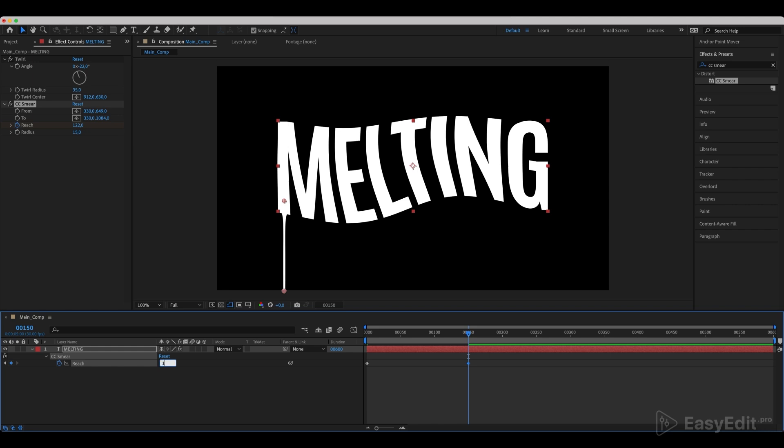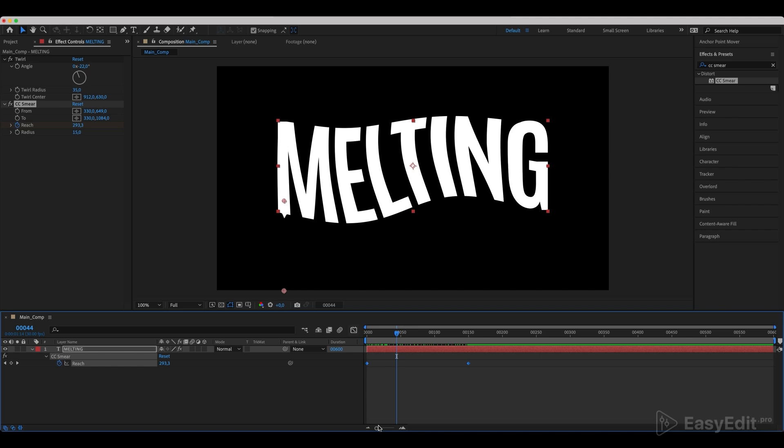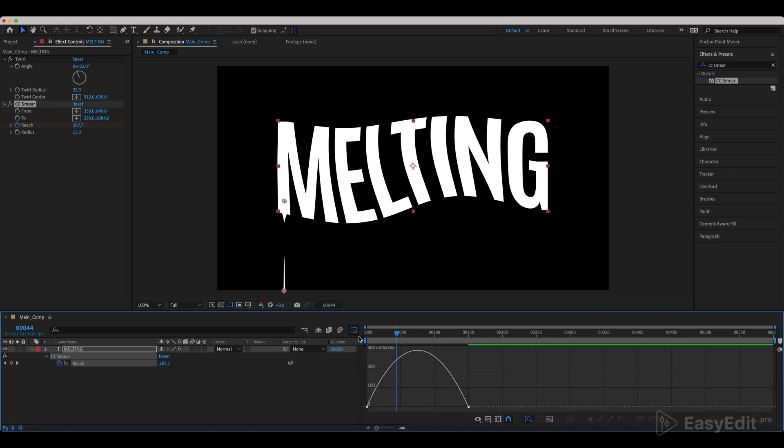It gives us melting animation, but since we don't want it to be linear, we can set the speed graphs. Select all of the keyframes and click on Fn plus F9 to set the speed graph.